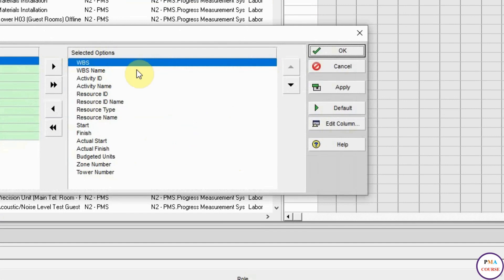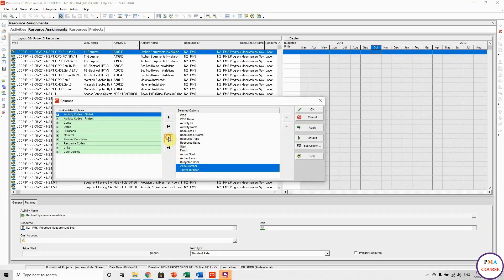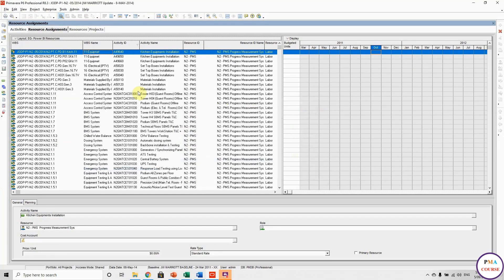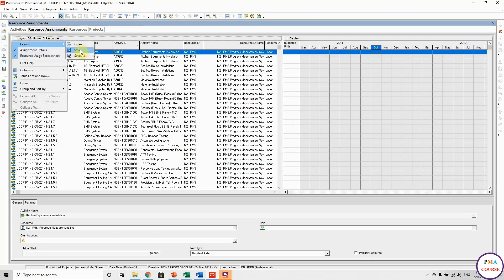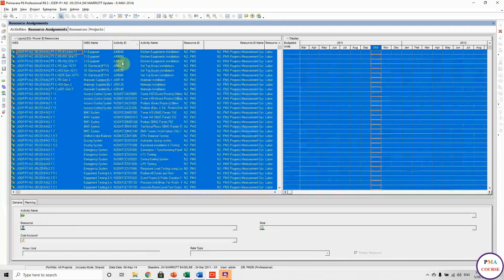Very basic information: WBS, WBS name, activity ID, activity name, resource ID, resource ID name, source type, start, finish, actual start, actual finish. Actually, these are the resource codes — no need, we can remove them. Apply. And here we go. Let me save this one. We select everything, no customization, Control A, Control C, and copy everything, take it to the Excel sheet.